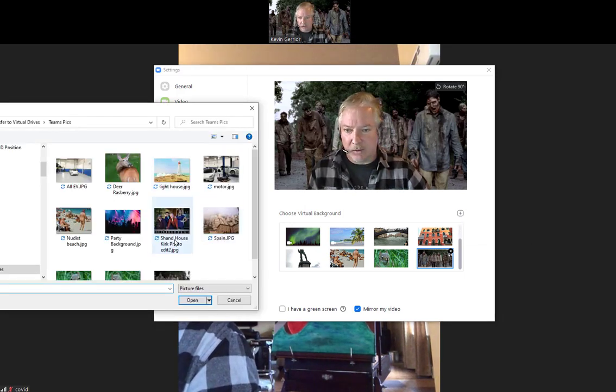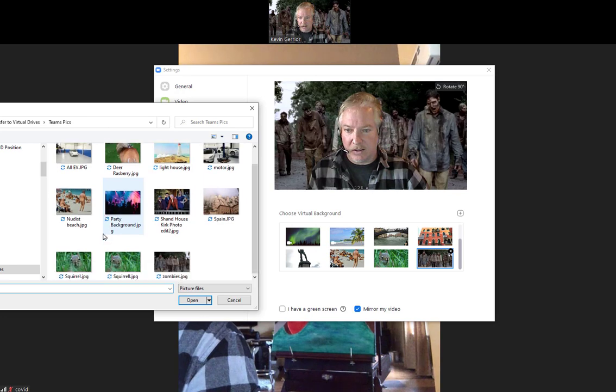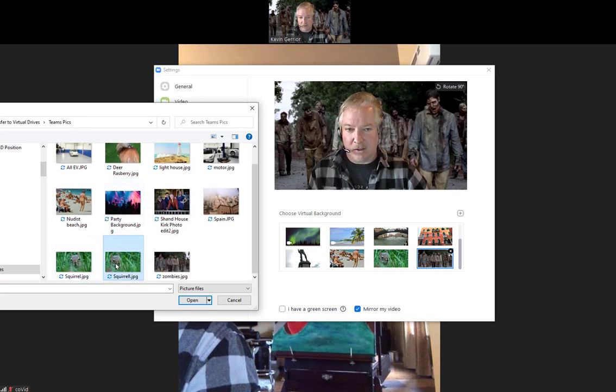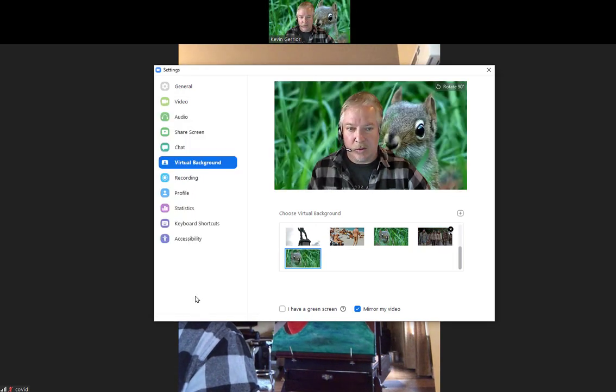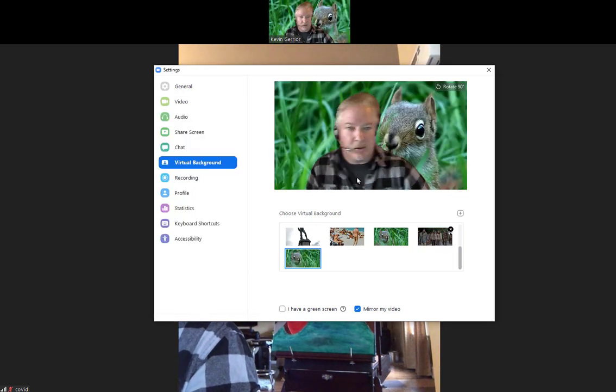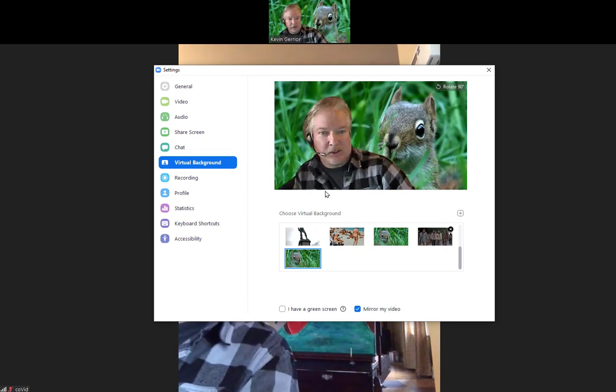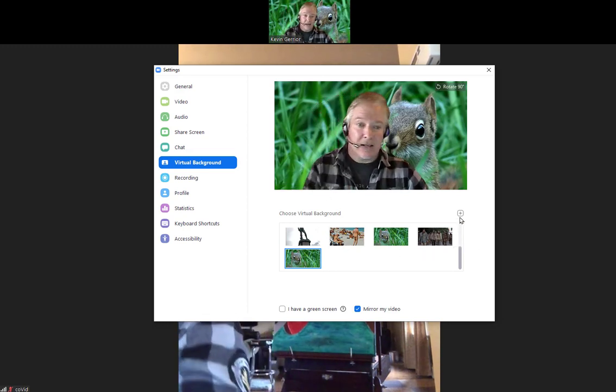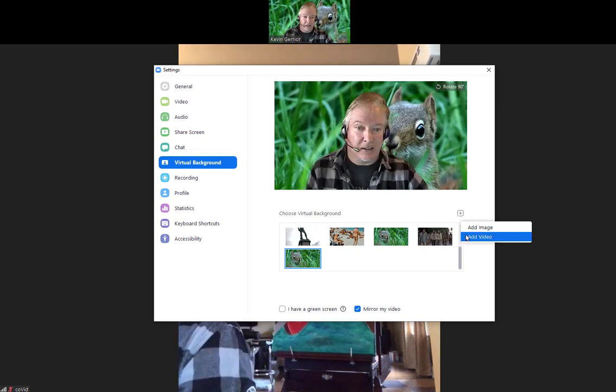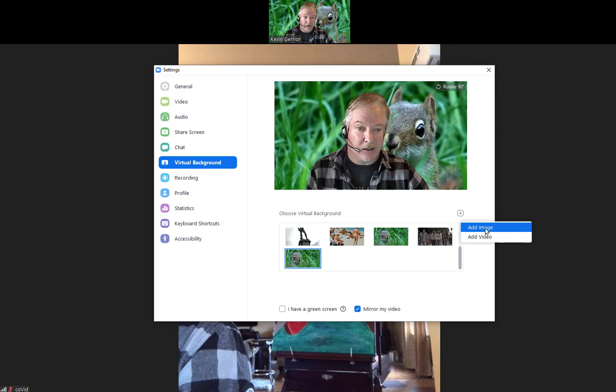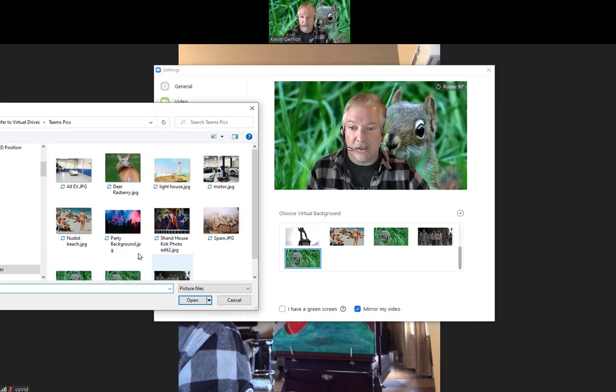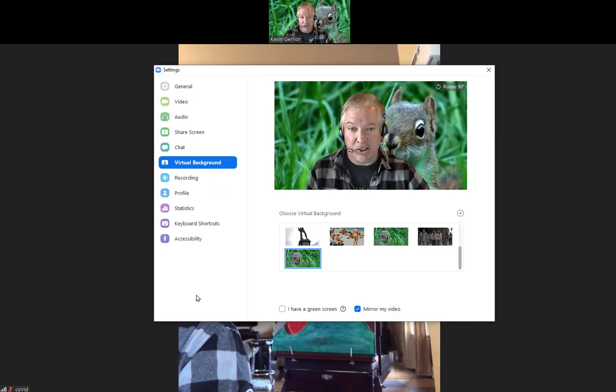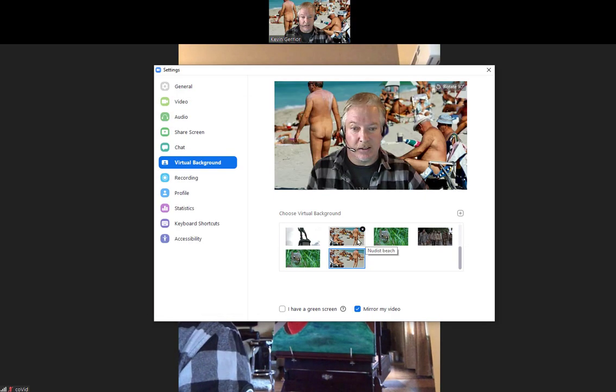Let's add another one. Add image. This time, let's add this little fella here. Let's click on open. He's looking over my shoulder, going to hang out in the meeting. And let's add the famous background photo of the nudist beach.